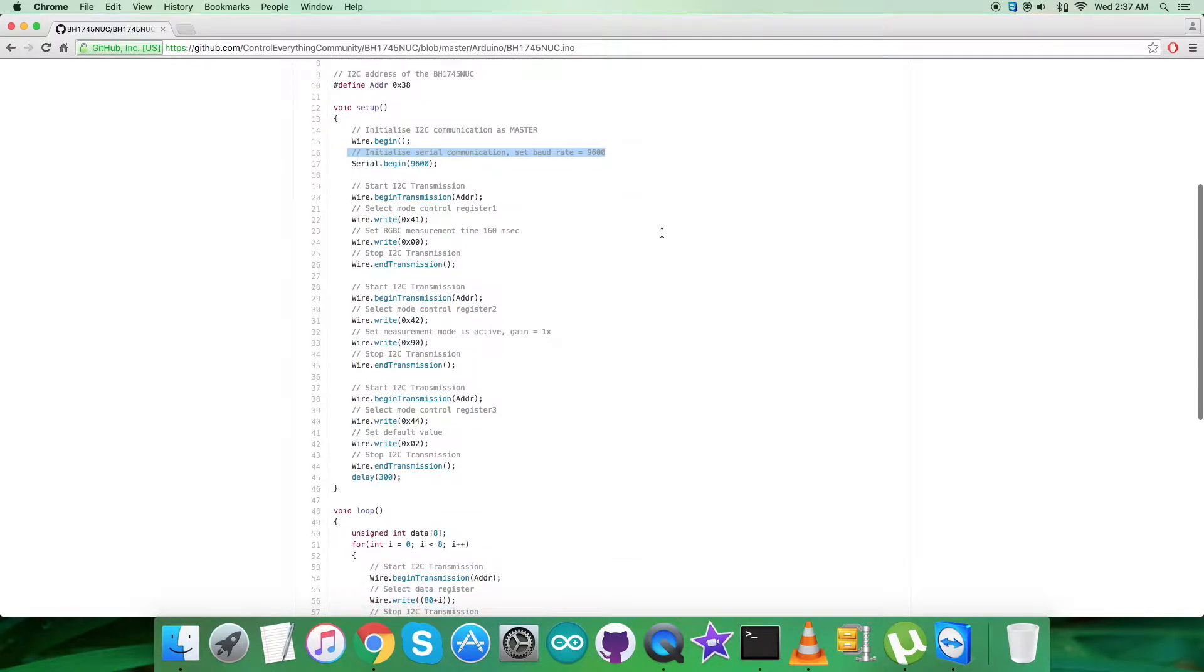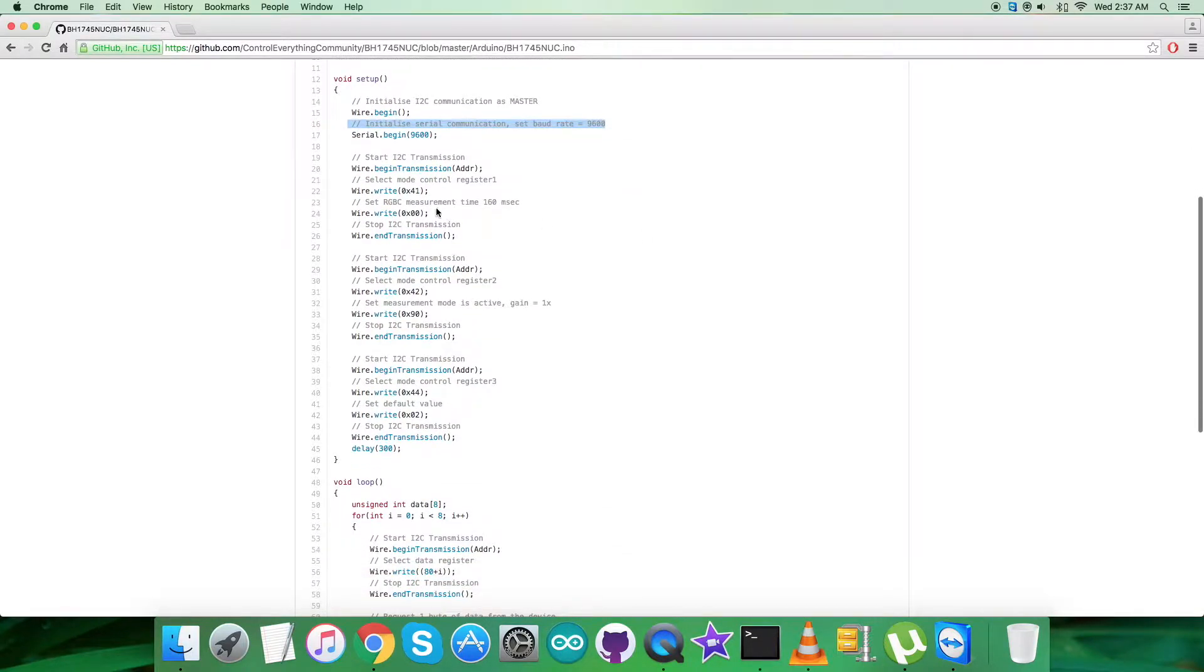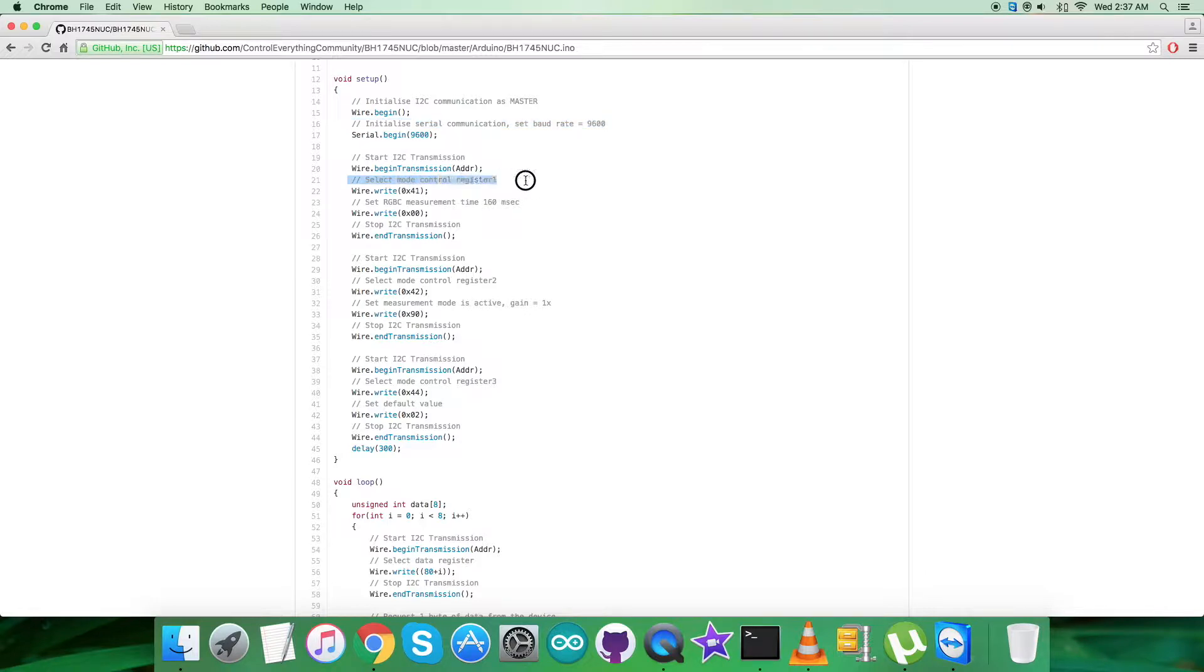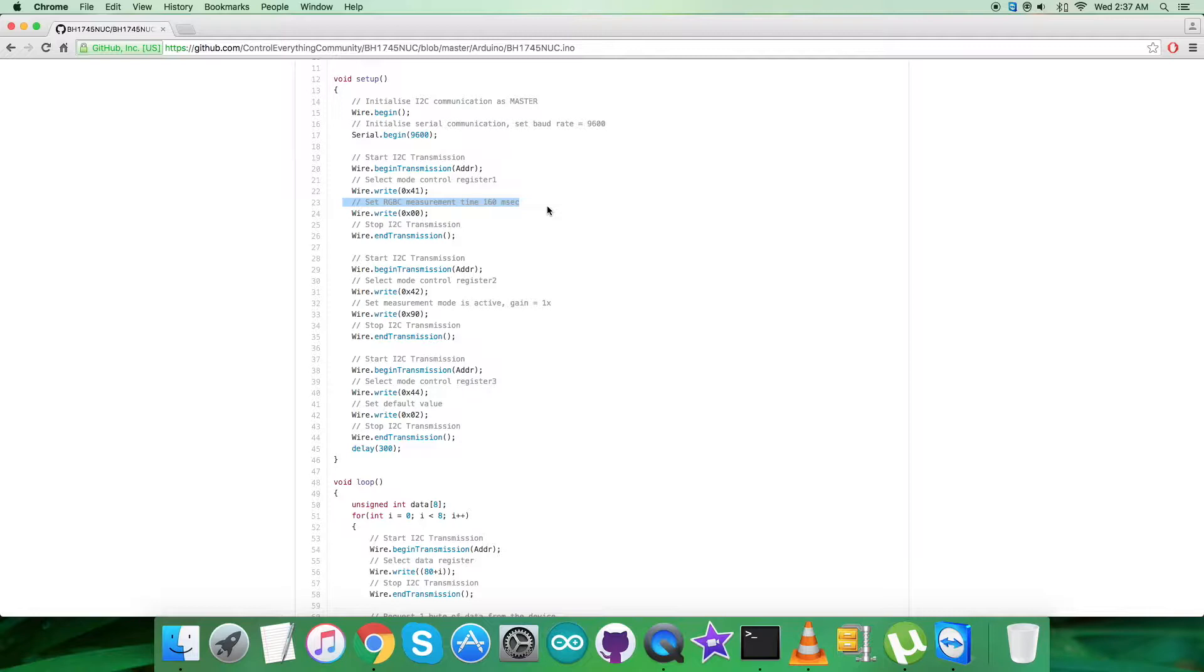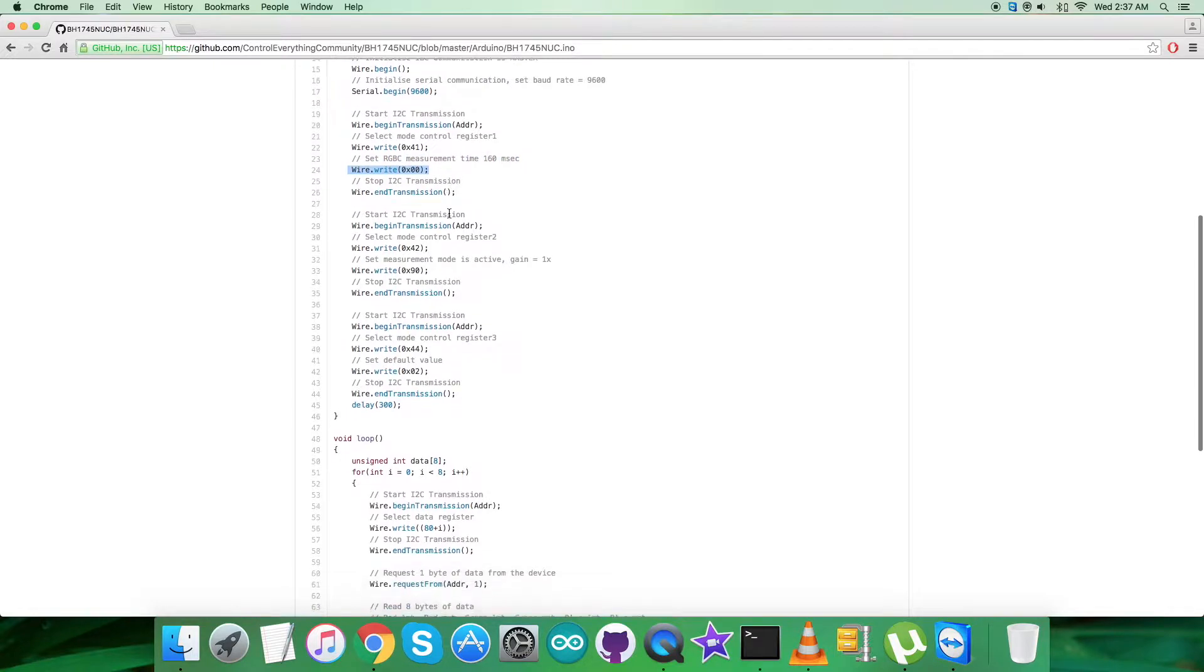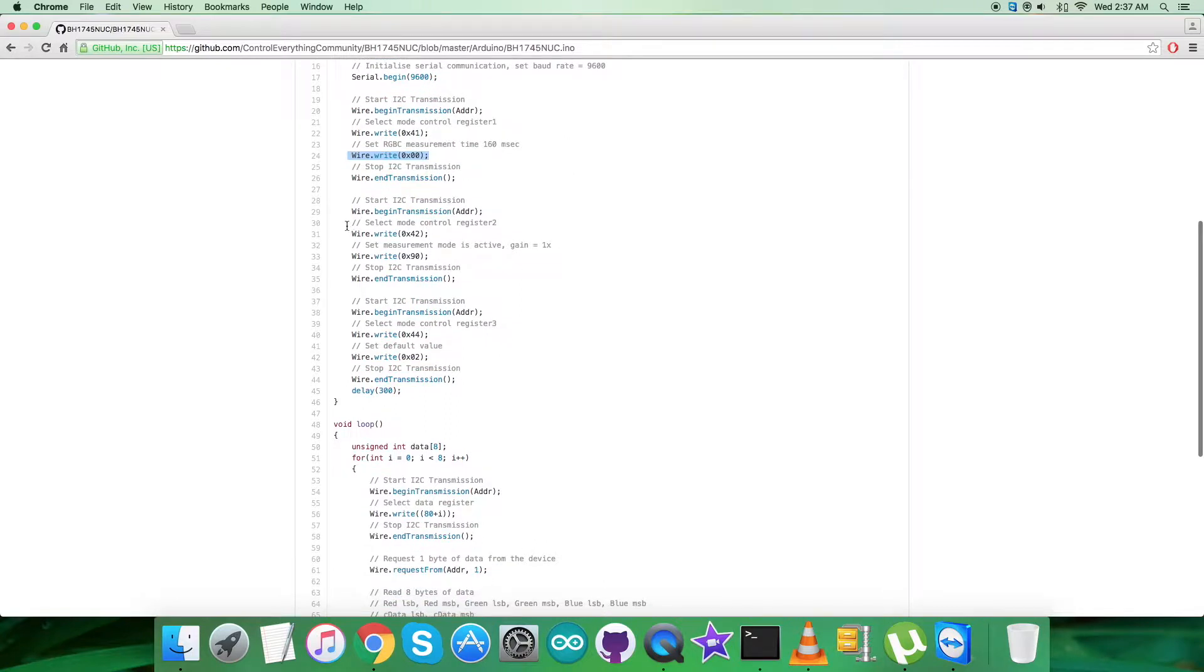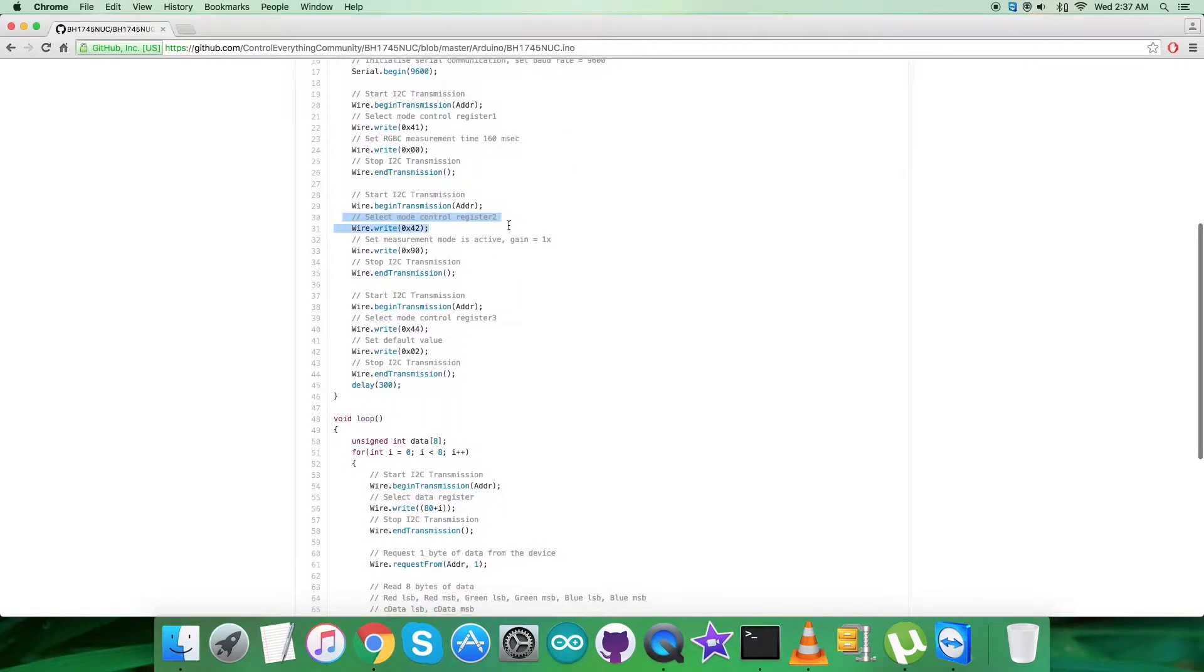In the writing part, we're sending commands to the sensor. We're selecting mode control register 1 with address 0x41, sending the command to set RGBC measurement time 160 milliseconds, which is 0x00. The second part is selecting mode control register 2 with address 0x42, setting measurement mode to active and gain equal to 1x, which is 0x90.